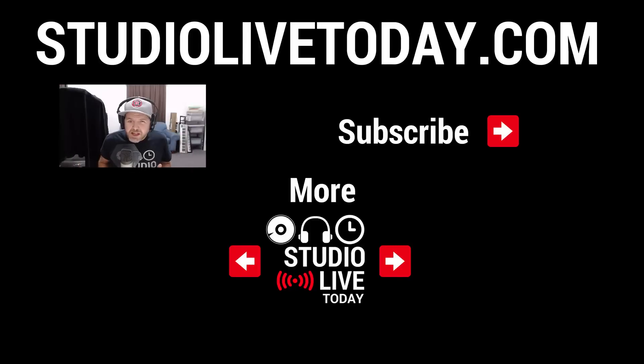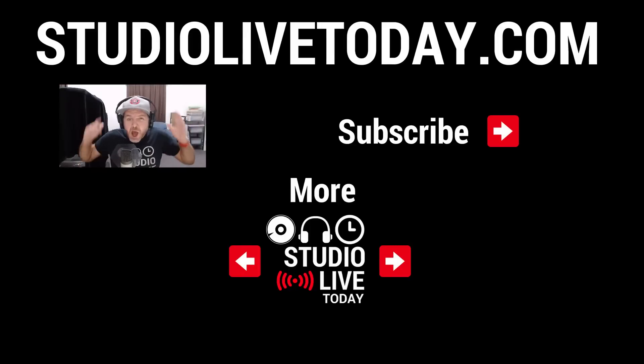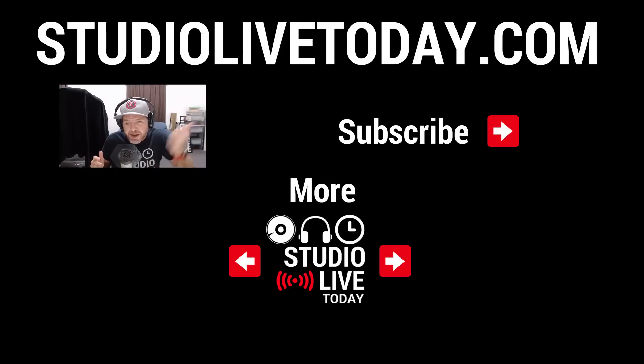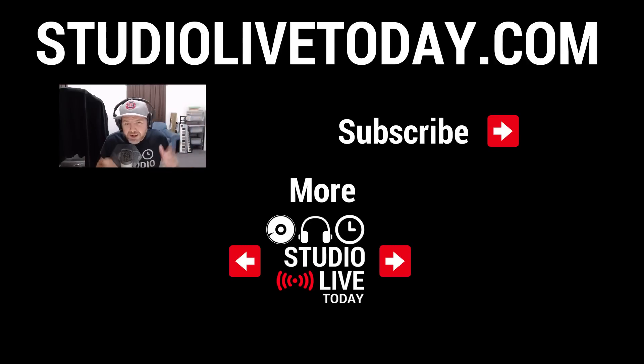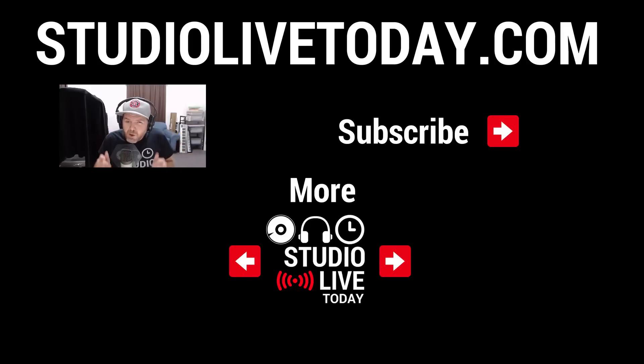Hey, thanks for sticking around. There are two more videos linked down below if you're looking for more information about producing music on the iPad or the iPhone. You can also subscribe to the channel by clicking or tapping on the Studio Live Today icon to keep up to date with all the latest videos. And head over to studiolivetoday.com for even more audio goodness.